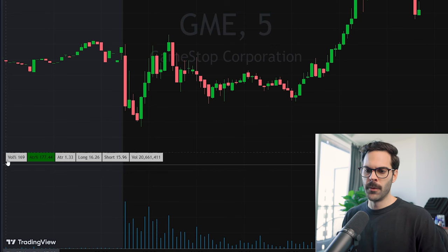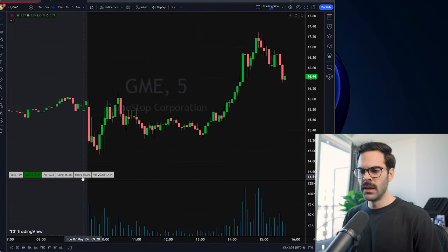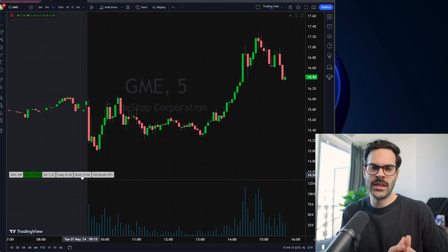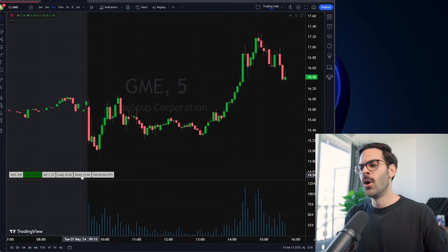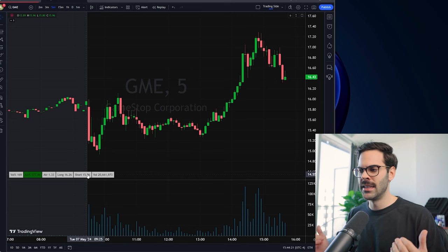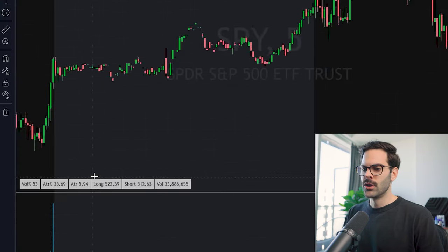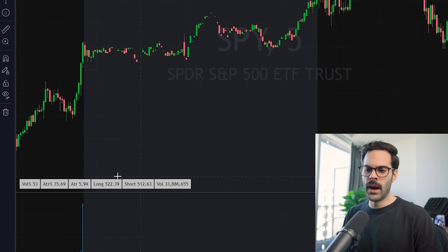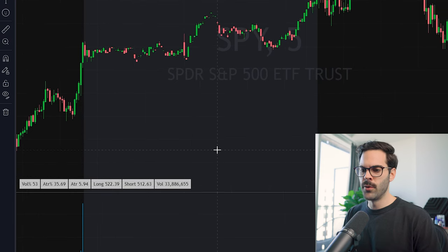The indicator shows values that are really important in trading. Normally to get these values I have to go on a different website, which takes time. When you're looking at a bunch of things and everything is happening quickly in the market, it becomes hard to get this information in time — sometimes you just miss it. Having it on my chart makes for a simple process.